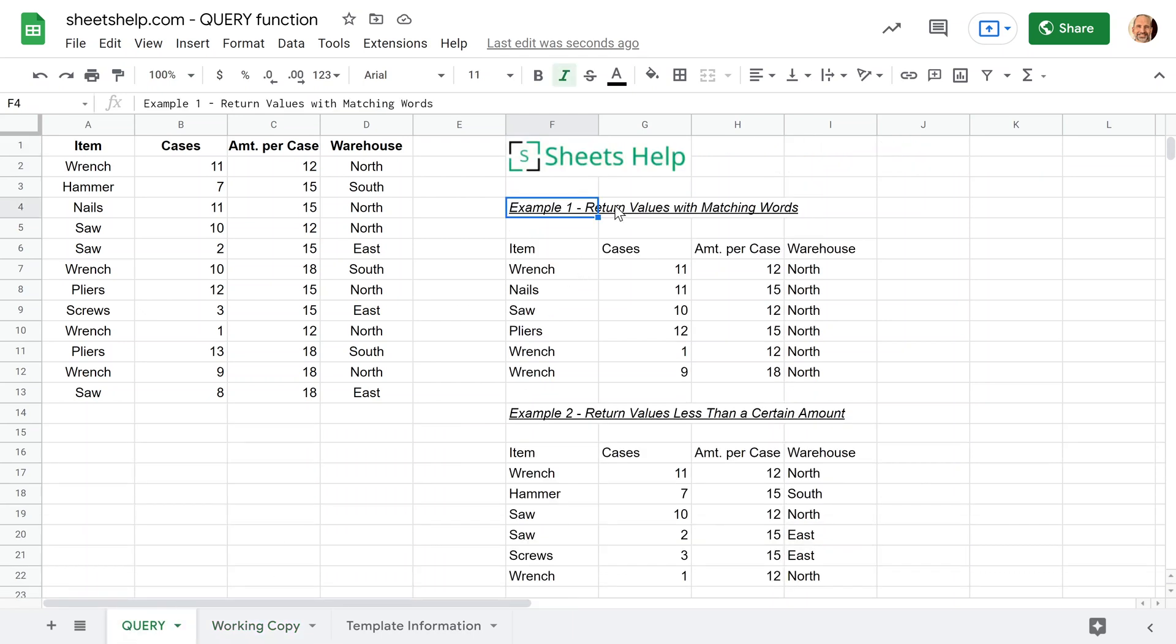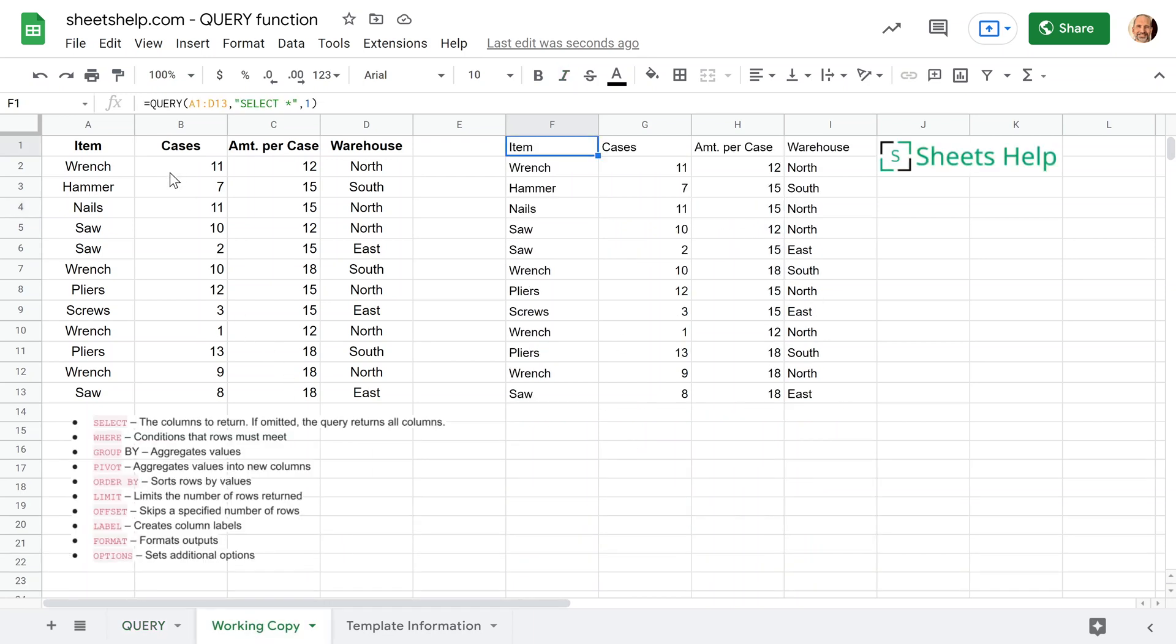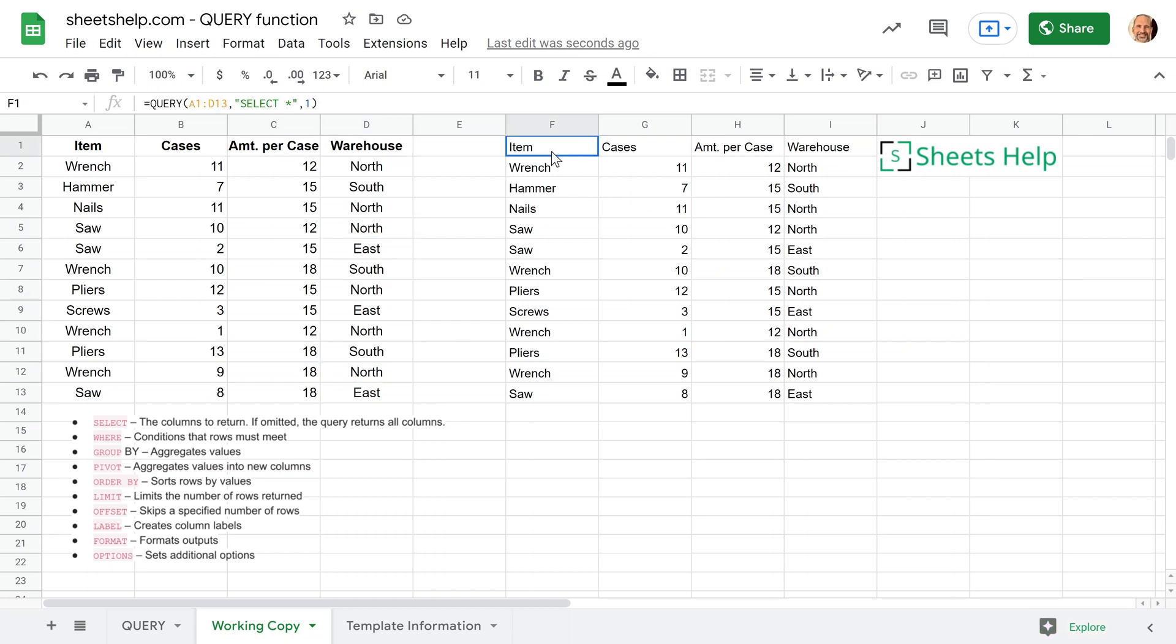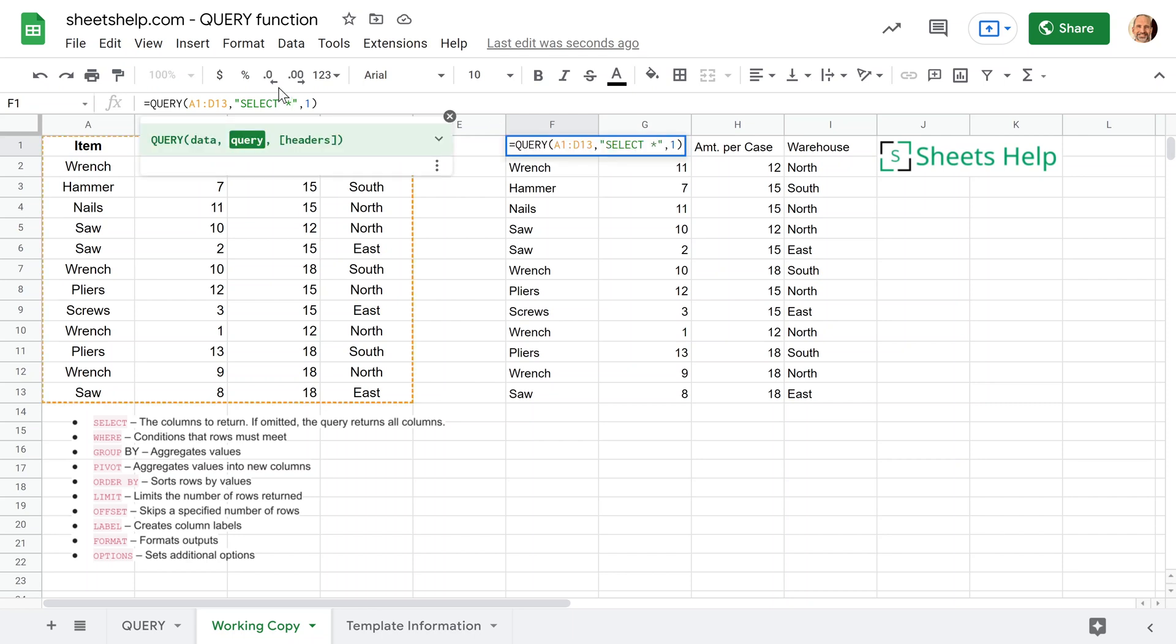In this case, it's north. So we're looking at this inventory. We want to see everything that's in the north warehouse. So we should expect to return one, two, three, four, five, six lines with the addition of the header.